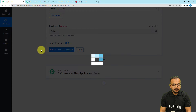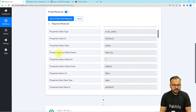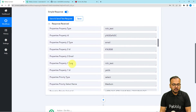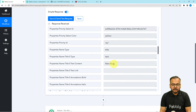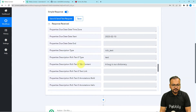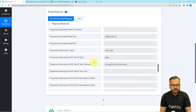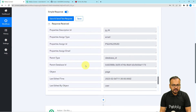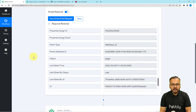I am clicking on 'Save and Send Test Request.' Here is the response we have received. In this response you can see the status is 'Next Up,' the priority is 'Medium,' and the text content is 'New Bug' which is the title. Here is the start date and the description — you can see it reads 'A bug in our dictionary,' which is the same description we added. When you scroll down you will get the technical details as well. That's how you can receive the details of a new item from Notion.